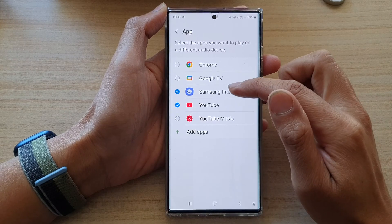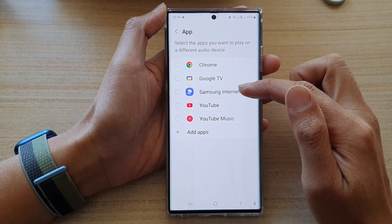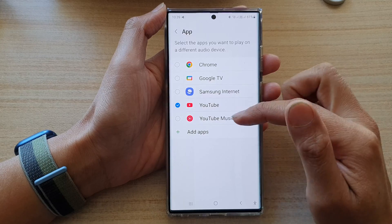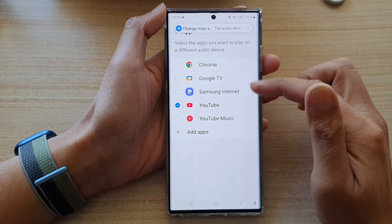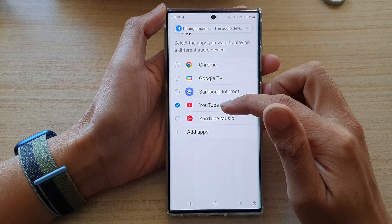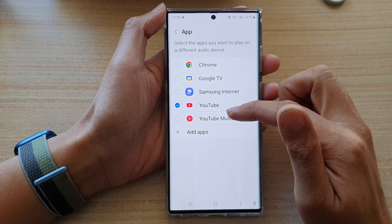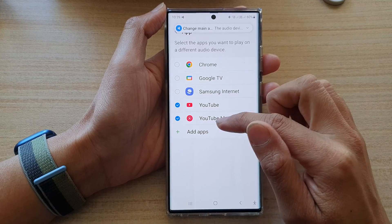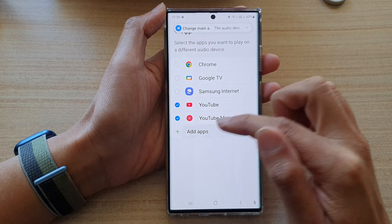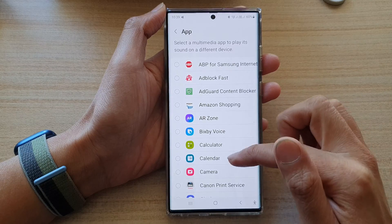Now in here, you can select which app you want to play on a different audio device. So in here, we can choose YouTube and YouTube Music. If you want, you can also tap on the add button to add in more apps.